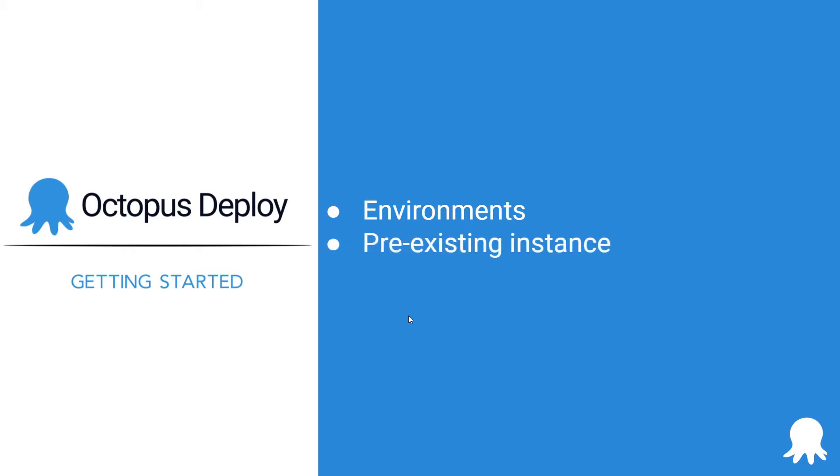This video will start with a look at a pre-existing instance to see how environments are used. It will then walk you through how to create your first environment.